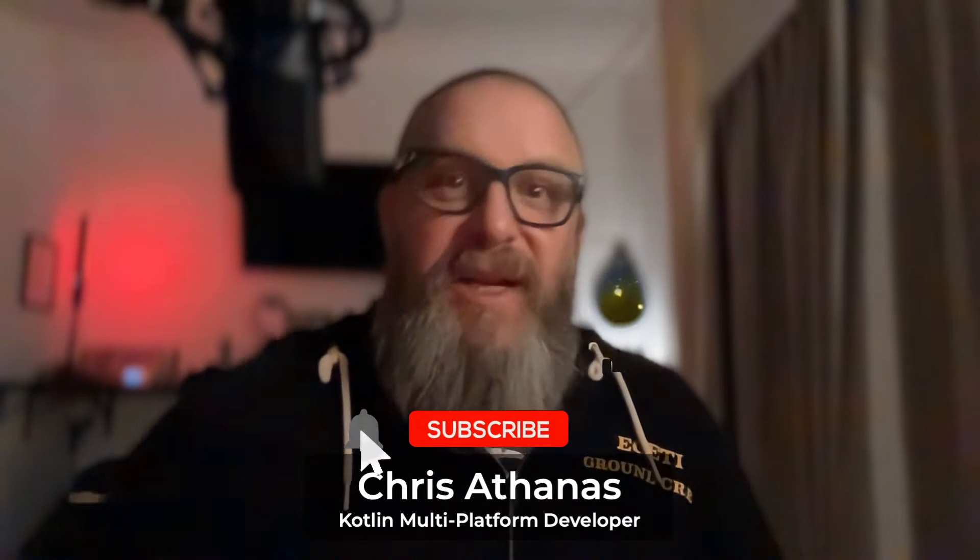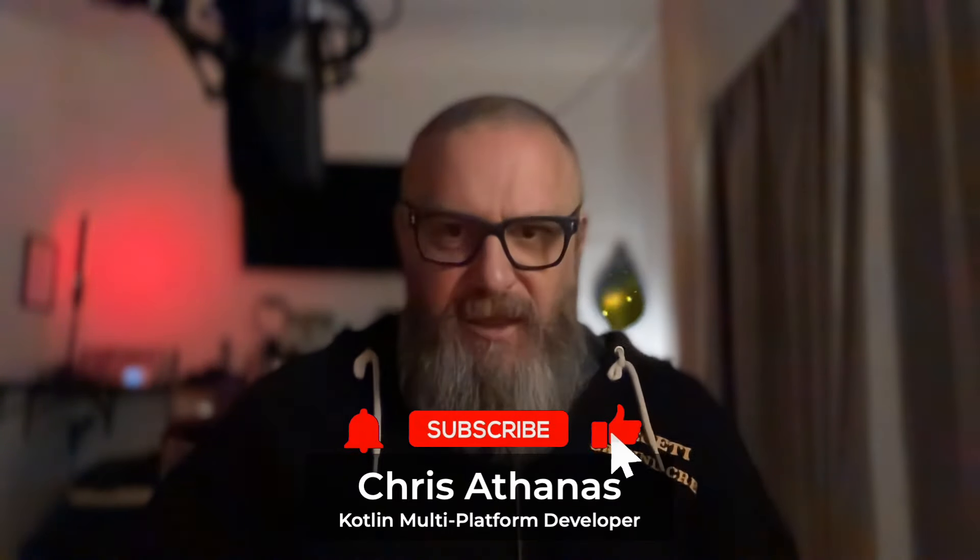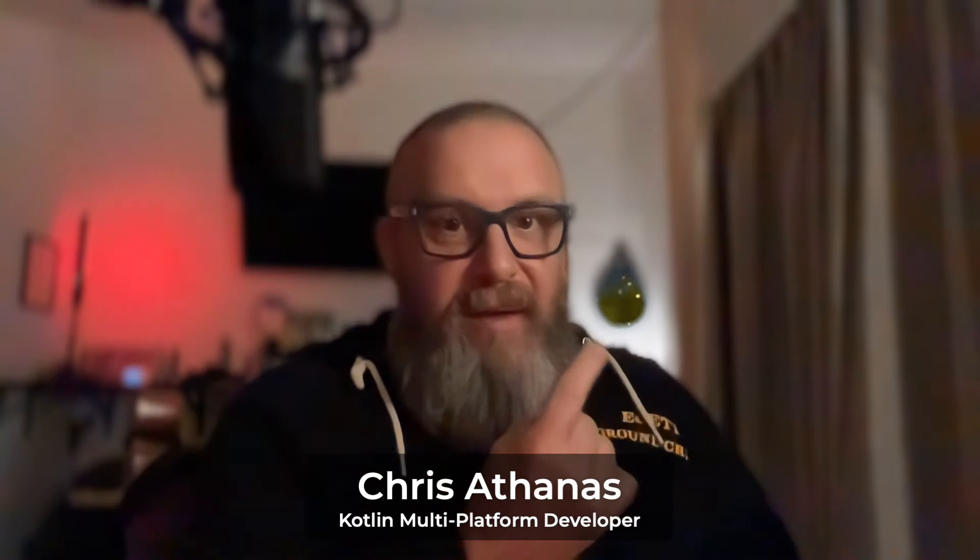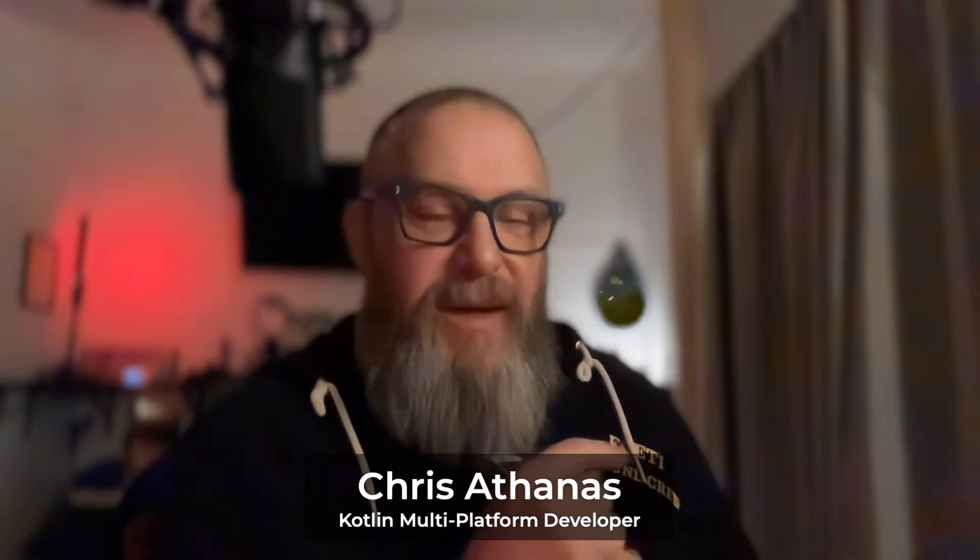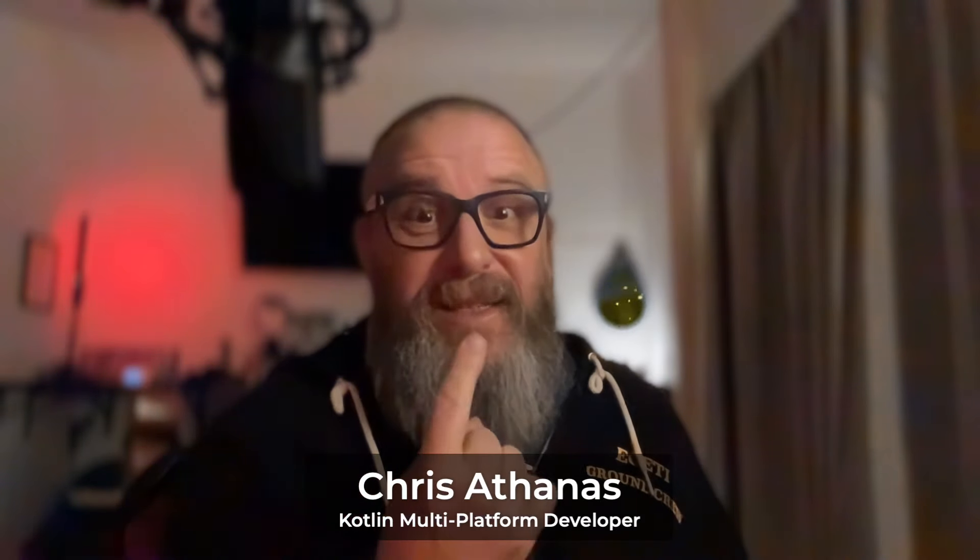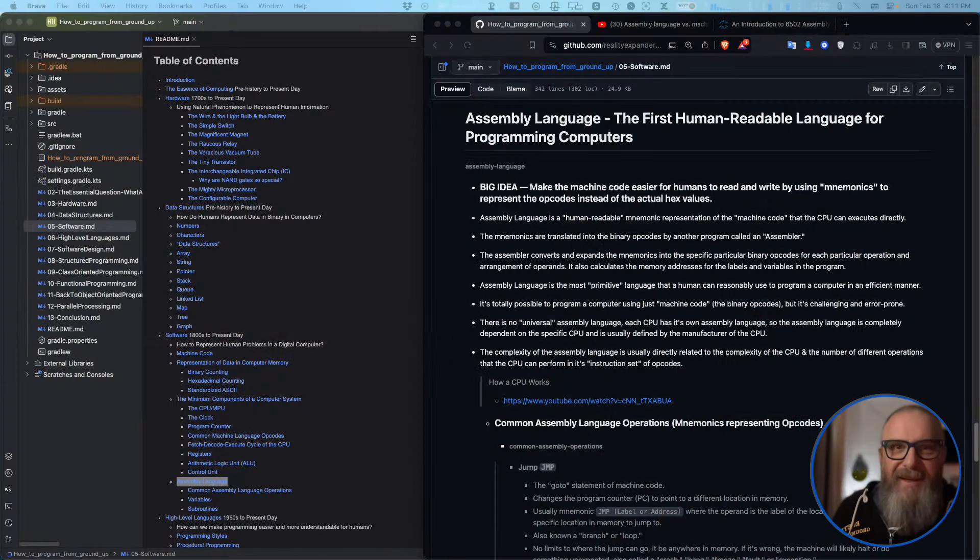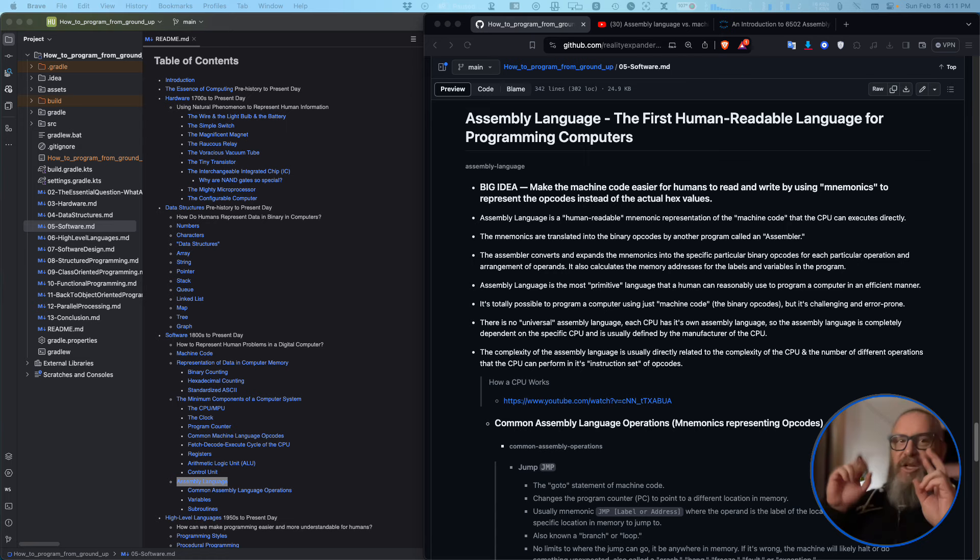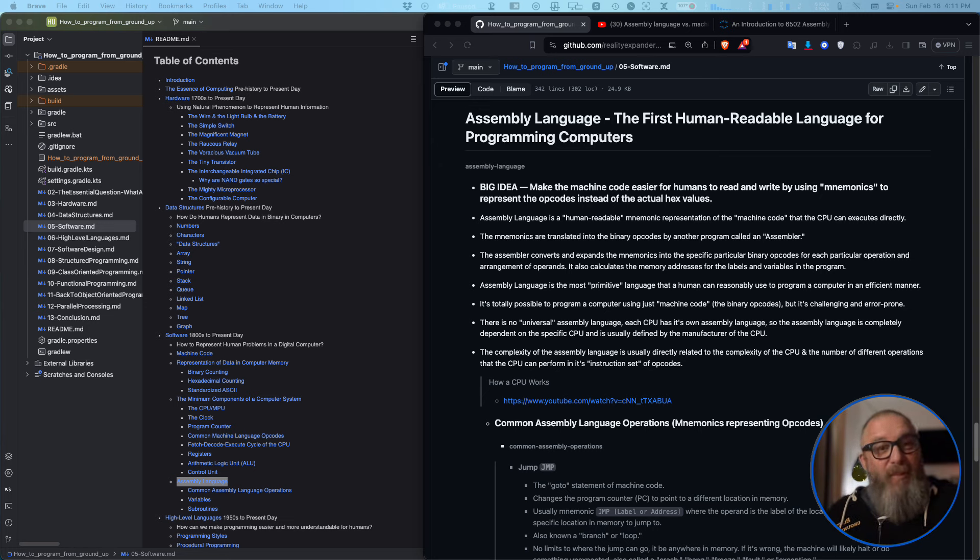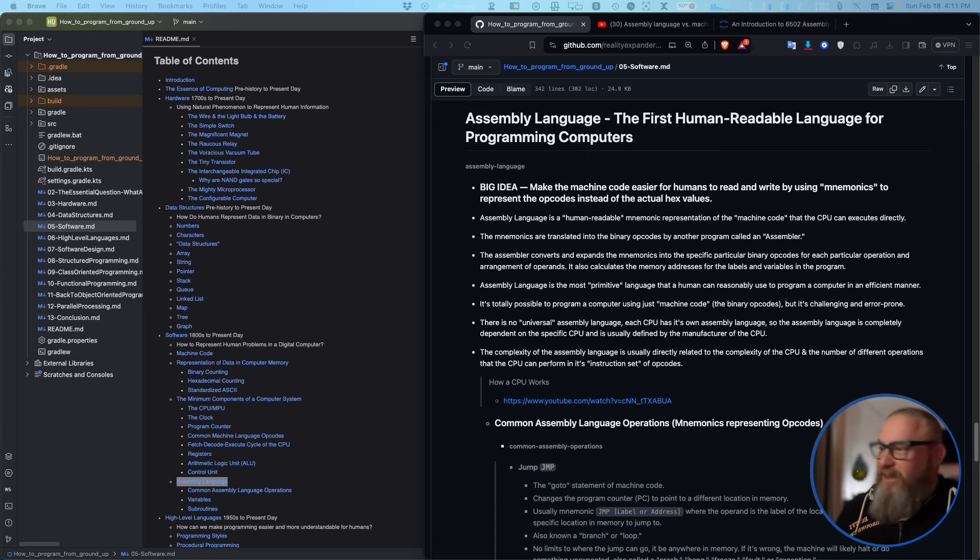Hello, I'm Chris, I'm a KMP developer and we're gonna continue our series on how to program from the background up. We're into assembly language. Assembly language is the first human readable language for programming computers. When that hex code stuff and all the things came out, the programmers at the time they would memorize all those things, but the computers didn't change very much and there weren't very many computers at the time.